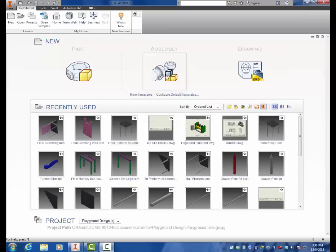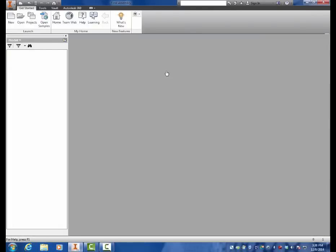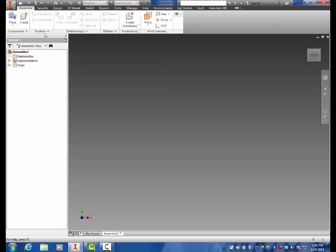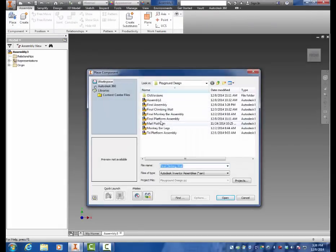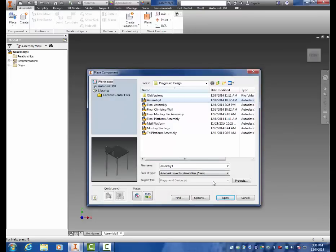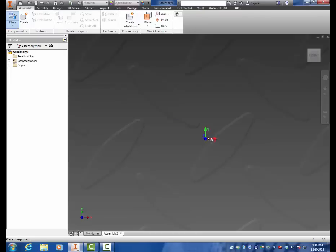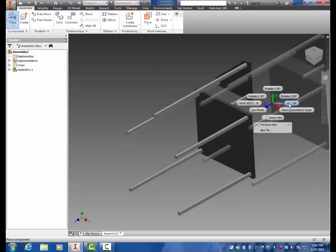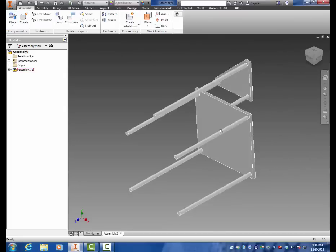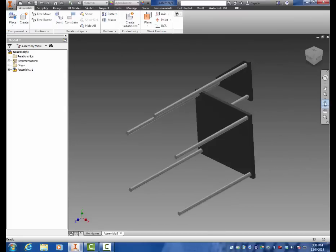So to begin with we're going to start an assembly. We're going to place the final platform, mine happens to be a symbol one, your final finished platform. Place it one time and mine comes in like that, I don't know why.